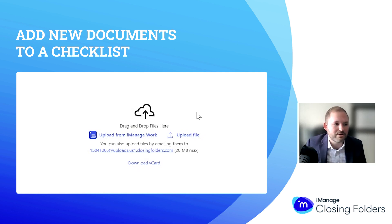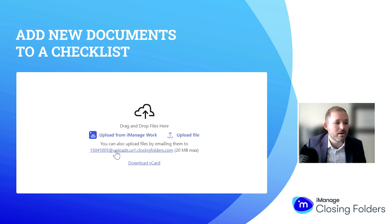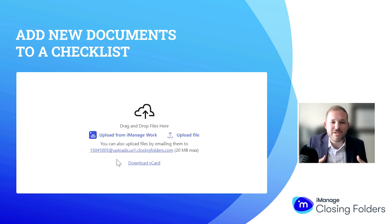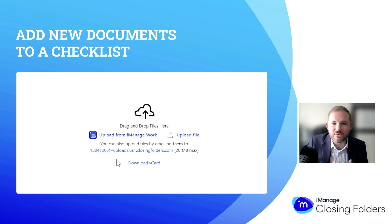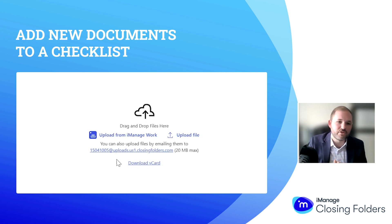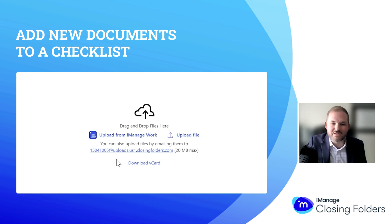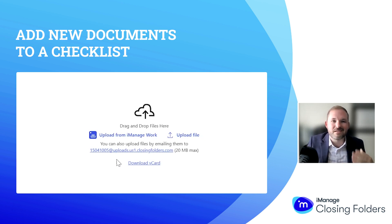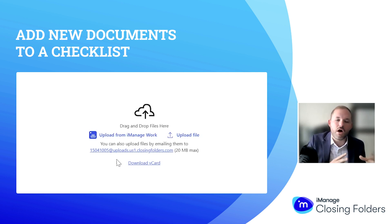There are three ways to upload: from the firm's DMS, directly from my computer, or using this unique email address that every deal gets. You can tell the other side of the deal—instead of emailing me directly or to your client, cut me out of the process and send documents to this email address. They'll go directly to the deal itself, which increases efficiency and ensures you're getting the most accurate information on the deal's page.